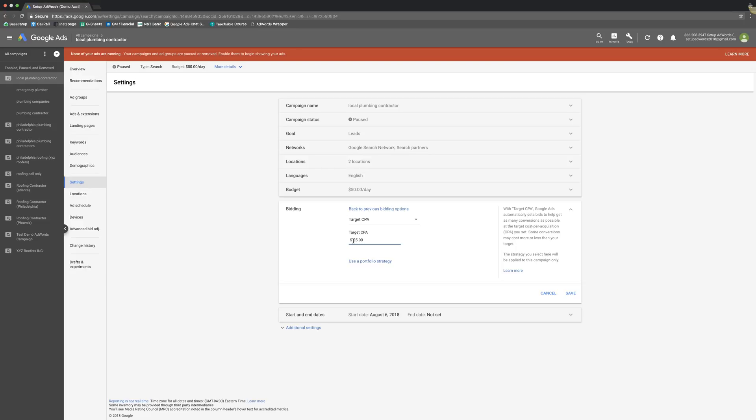So that's something to understand too, is you might have to incrementally raise this, come in every week and raise this up five bucks or six bucks or whatever. And just until you kind of hit your stride where you're getting enough volume and you're getting it for an affordable price. Just keep that in mind.